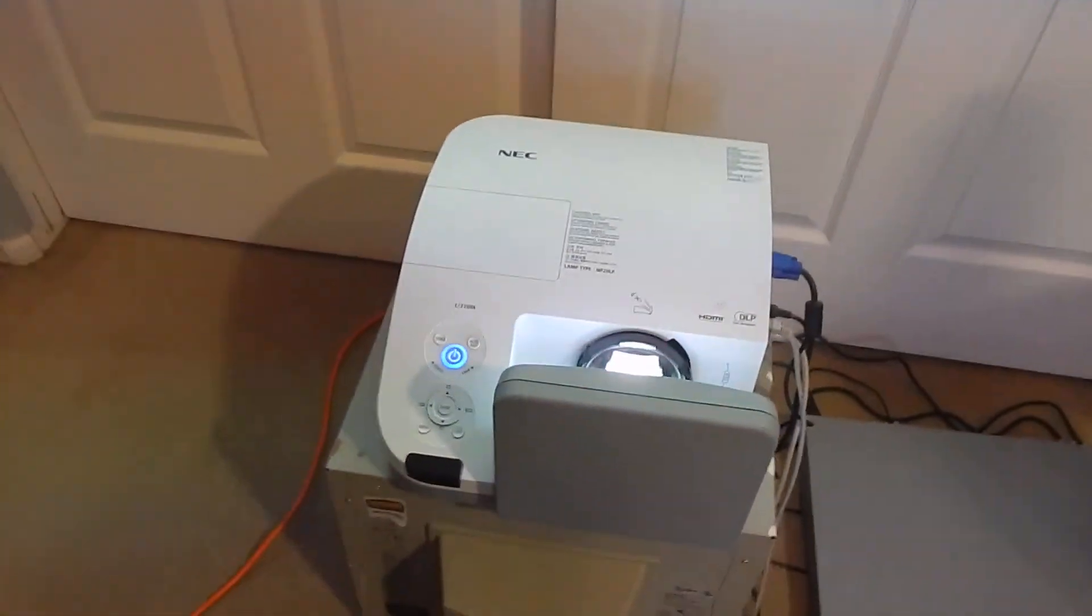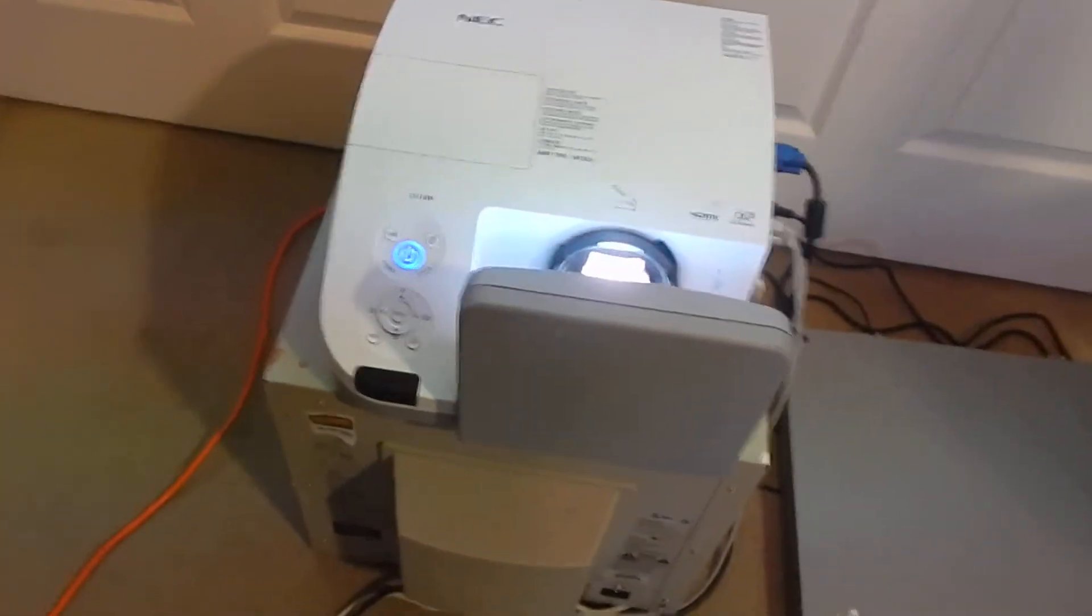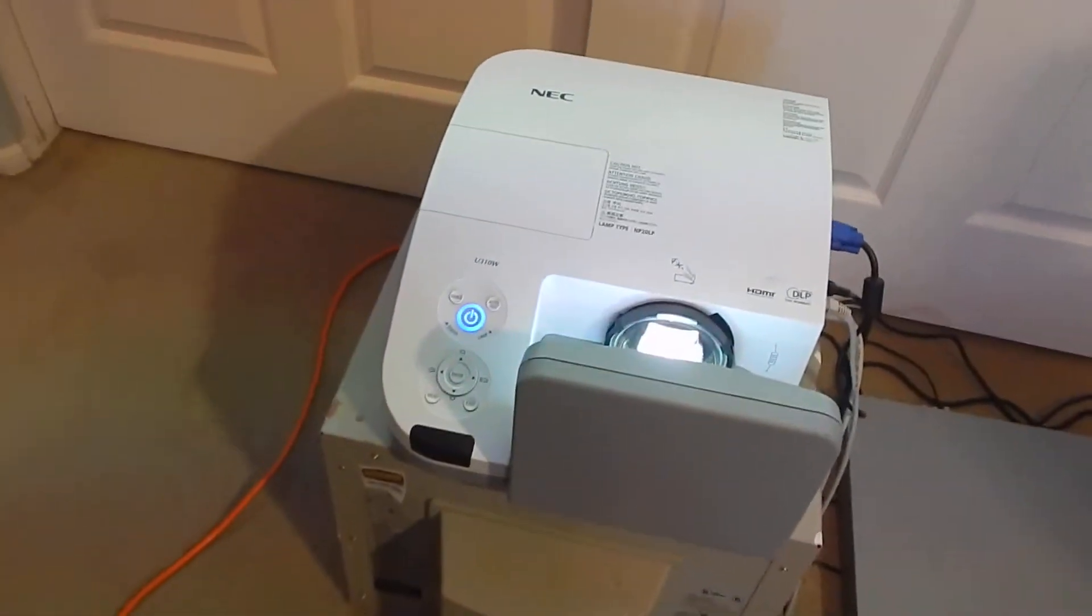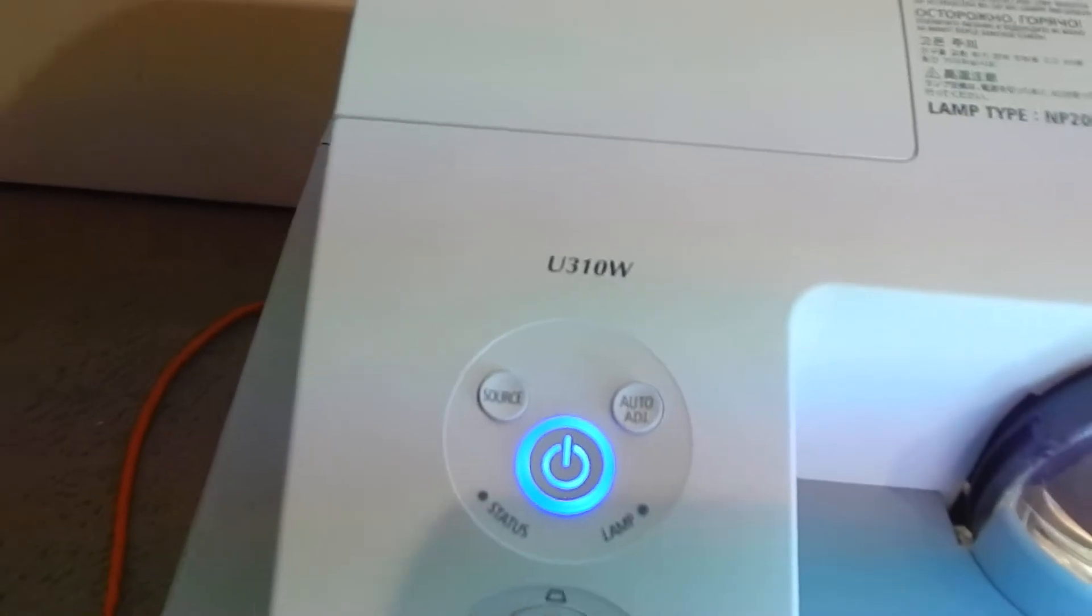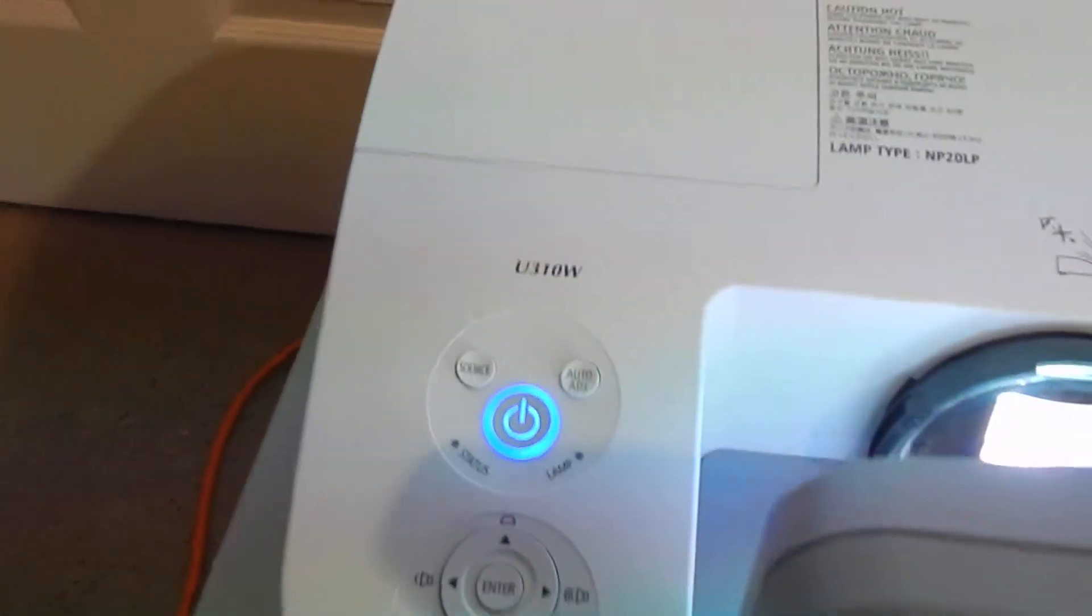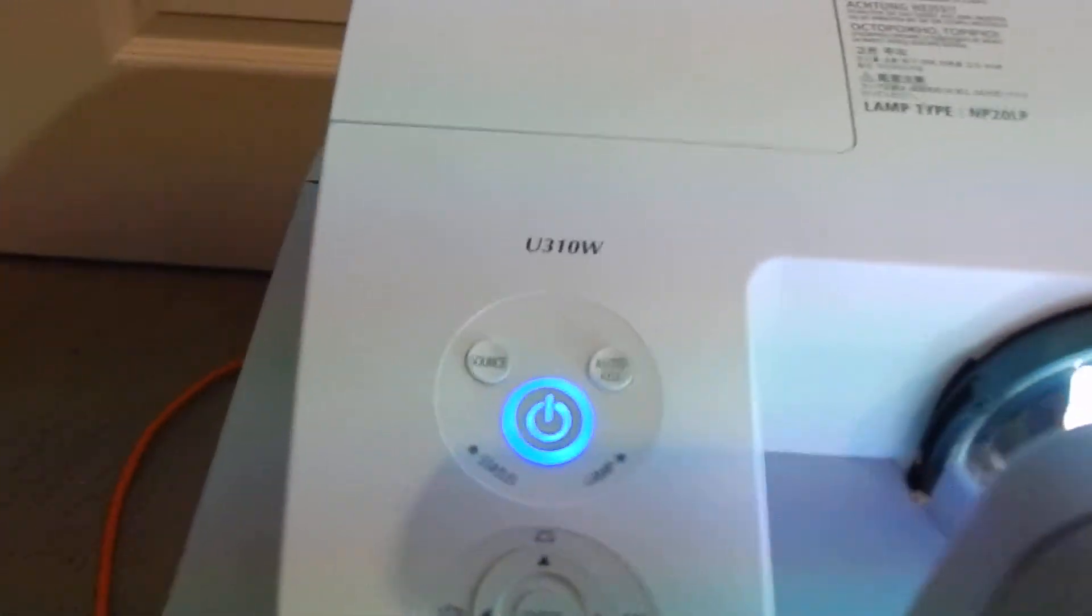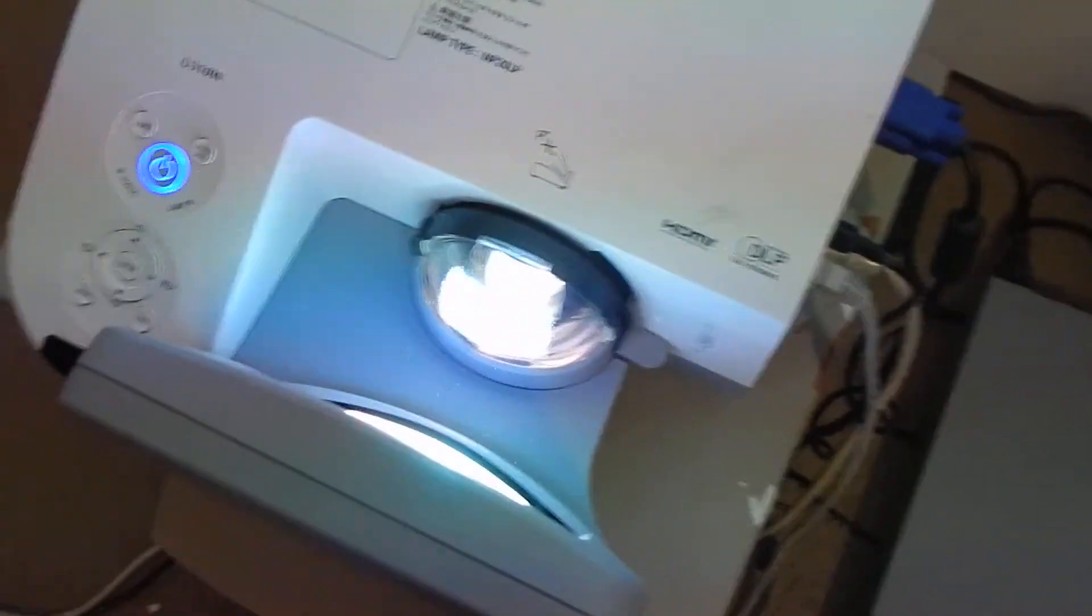We have an NEC model U310W. This camera doesn't focus, but this is a projector, one of those wall-mounted type projectors with the little mirror here.